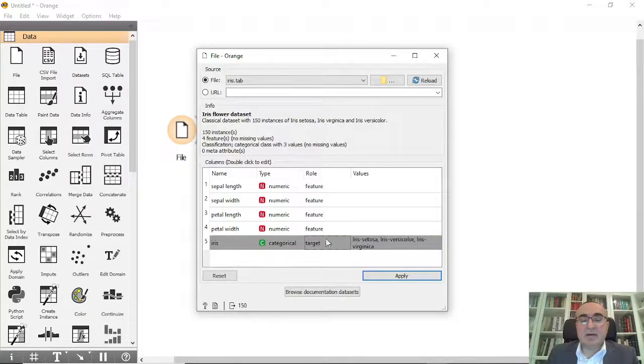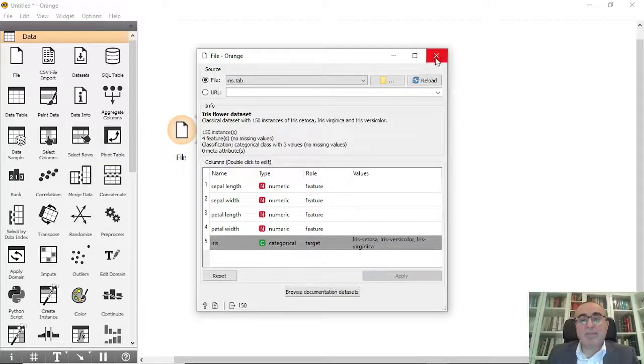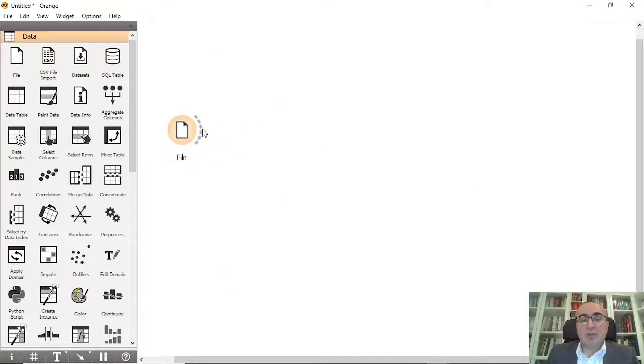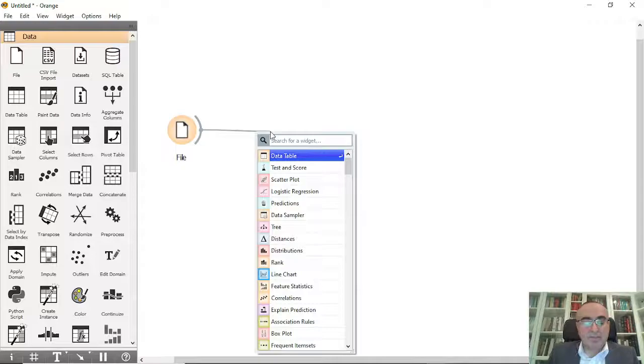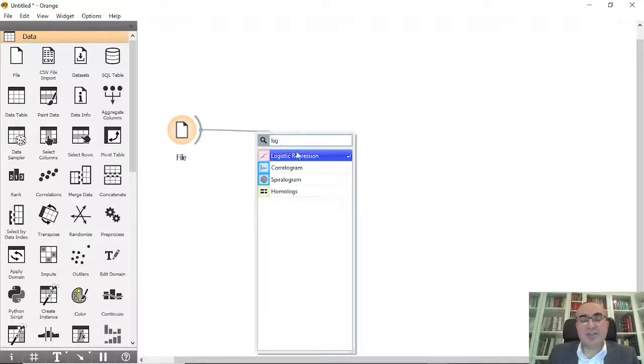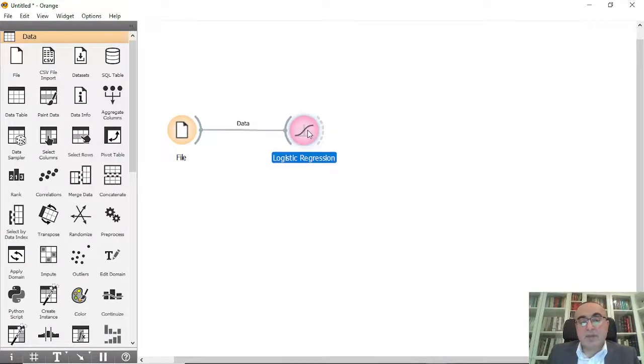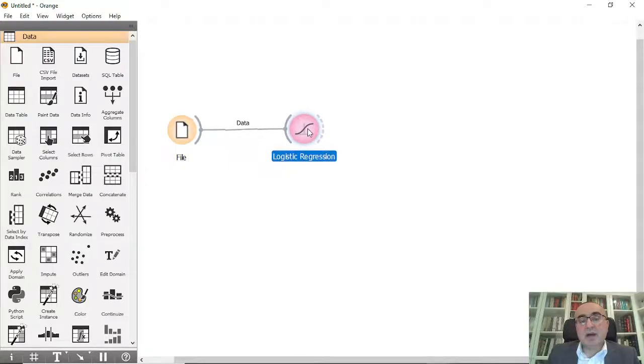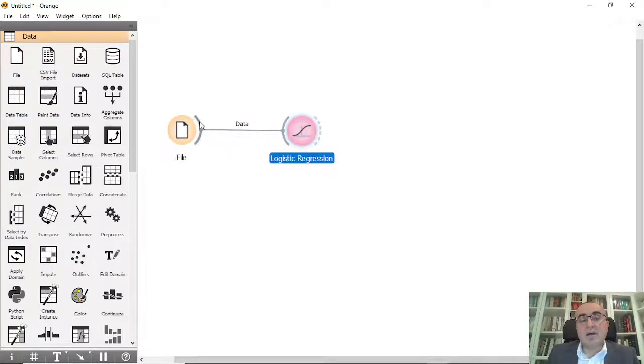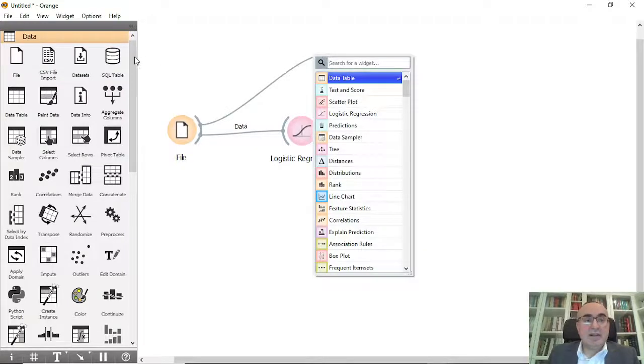The target of course is our iris dataset and all other features are numeric. So we will apply and we will connect this to logistic regression.